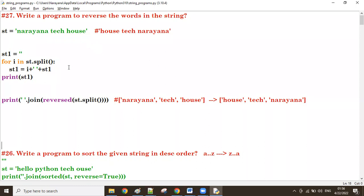Good afternoon guys. In the previous program we have seen how to reverse the words in a given string.